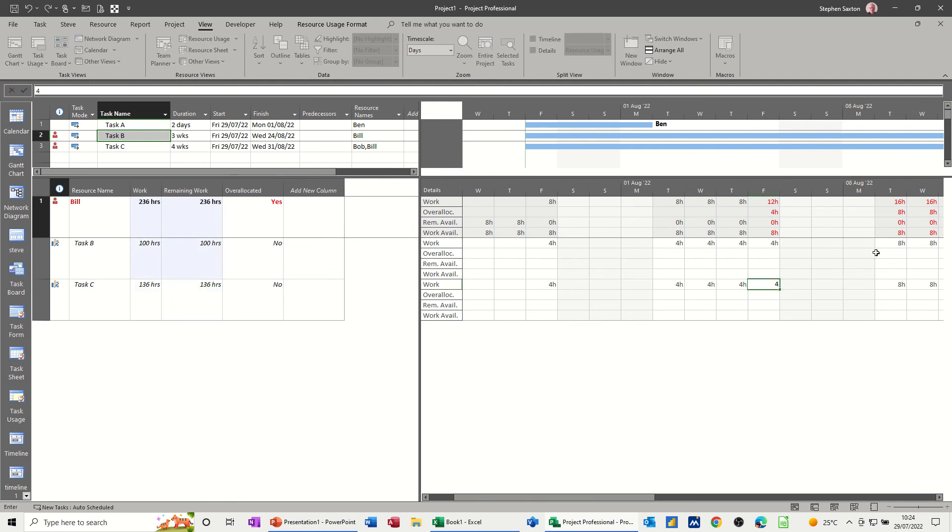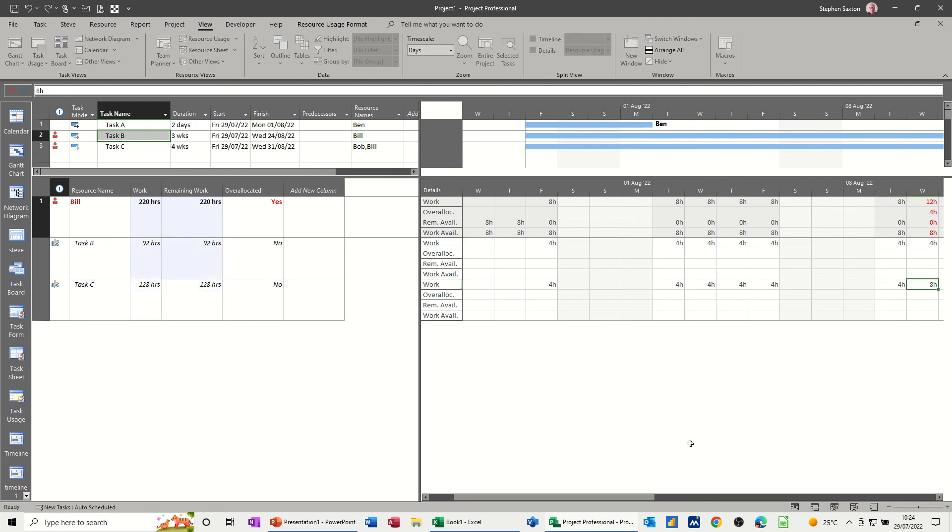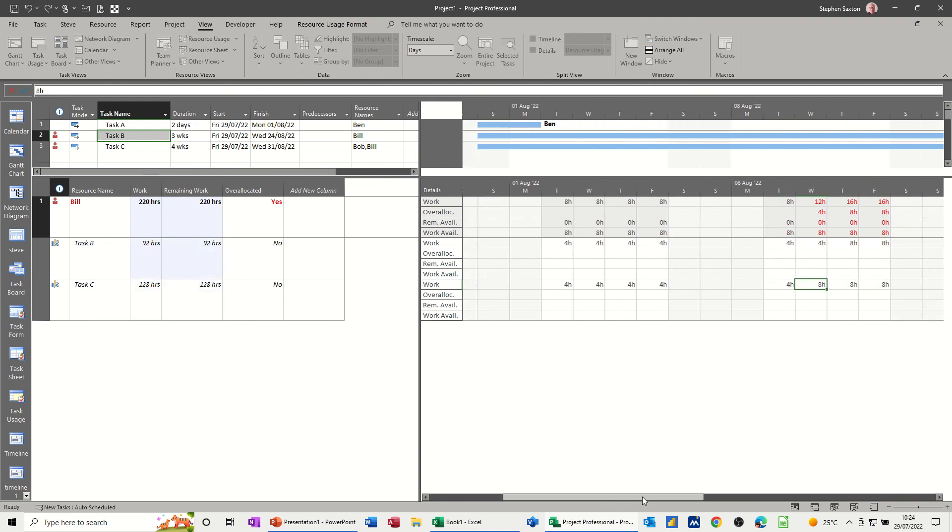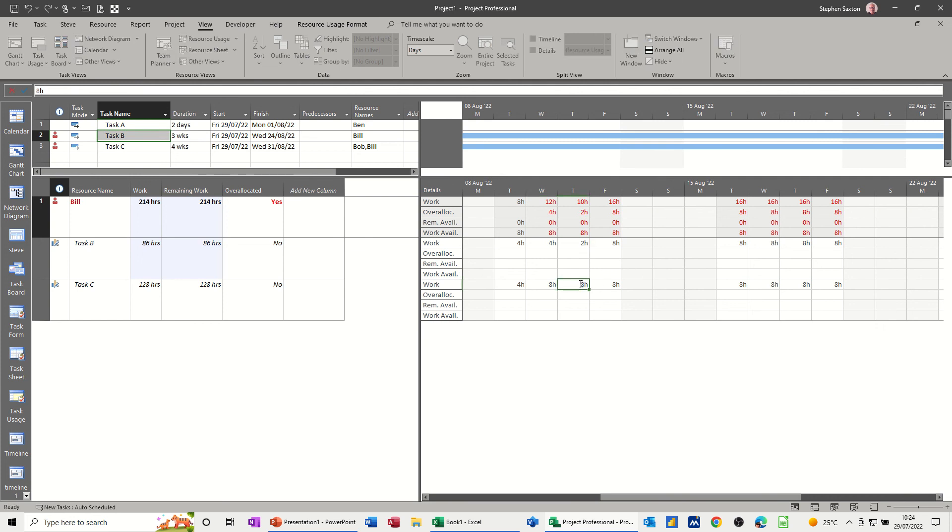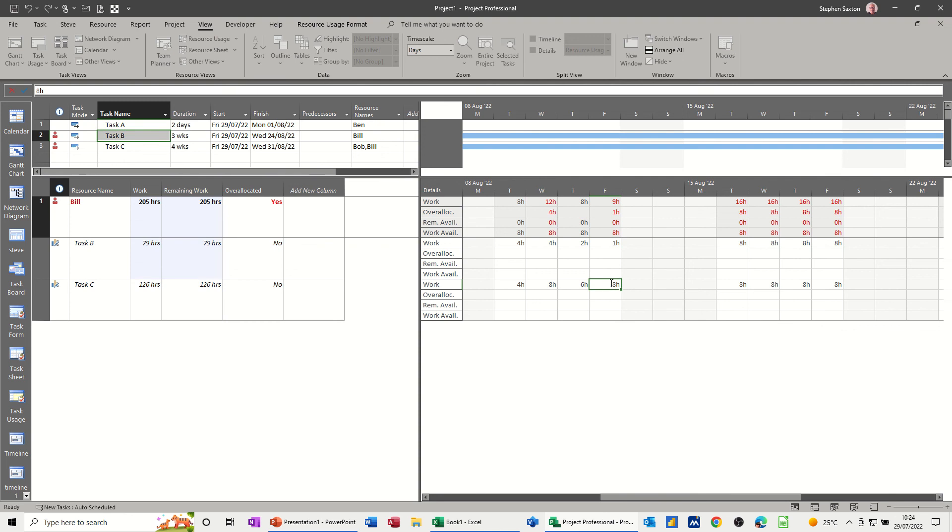Because sometimes people attach resources and leave everything as default, which basically would allocate a person of eight hours on a task. Let's go two and six just to be different. Let's go one and seven to be different. Again, as long as it's within eight hours.